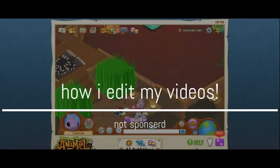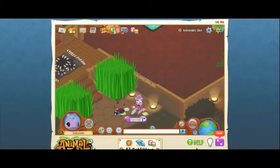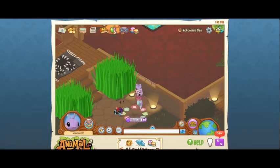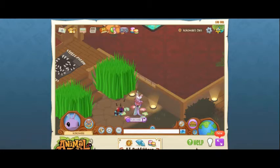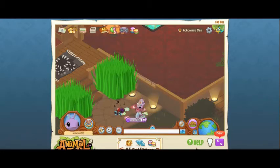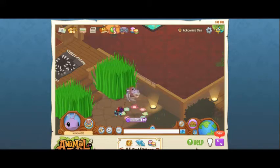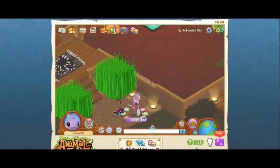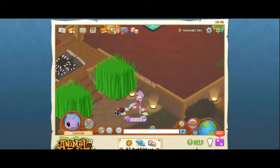Hey guys, so today I'm going to be doing something exciting. We are going to be doing how I edit my videos. Make sure to stay tuned for the next video because that's going to be how I make my thumbnail. I just want to tell you this video is not sponsored by anyone.